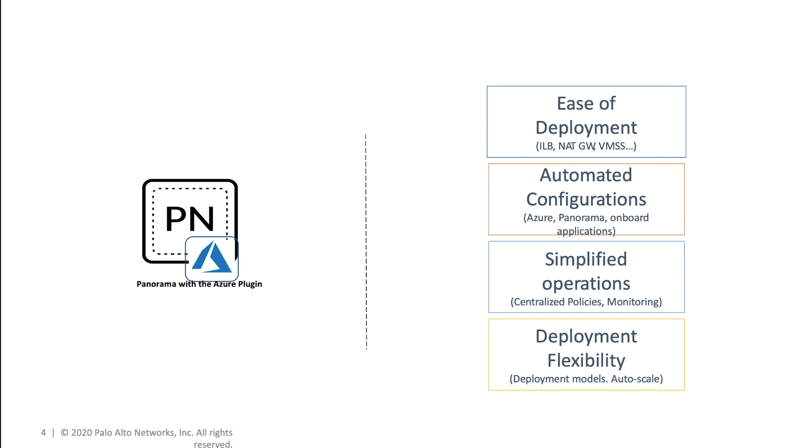Administrators can fully leverage the ease of use that this wizard-driven orchestration flow provides while not having to juggle between multiple ARM templates.